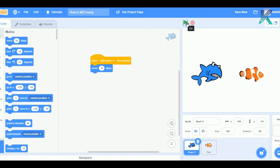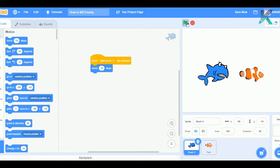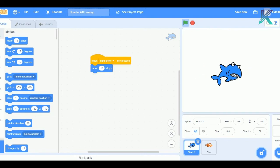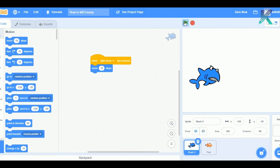So, now, whenever I press green flag, whenever I take my shark towards this fish, this fish get hidden. Means, you know, the shark have killed this fish. So, now, whenever I press this green flag again, so you could see this fish came again.